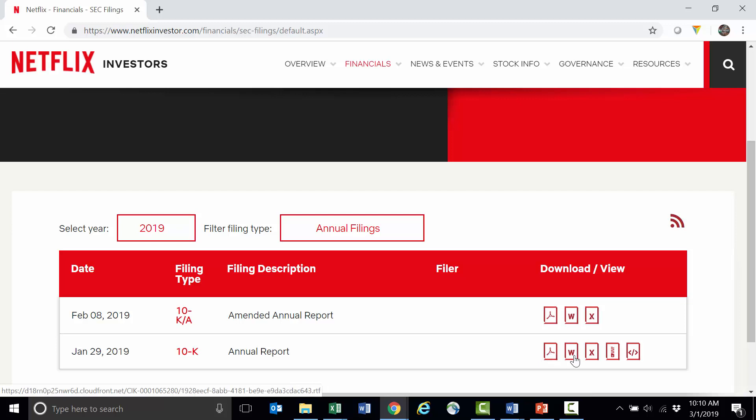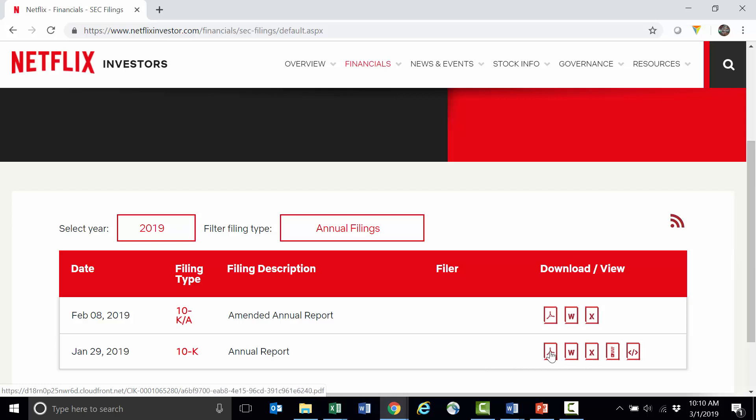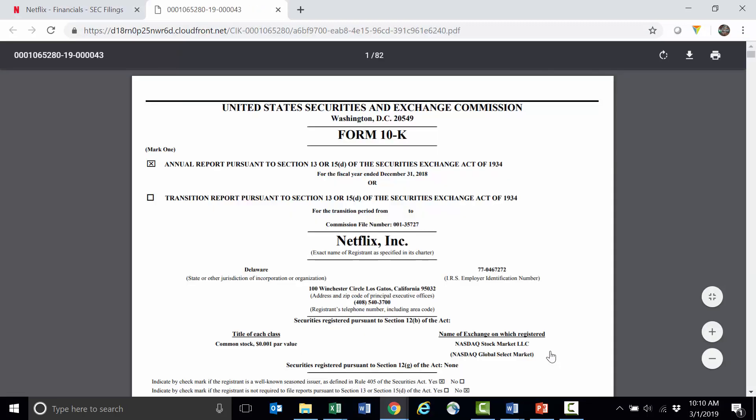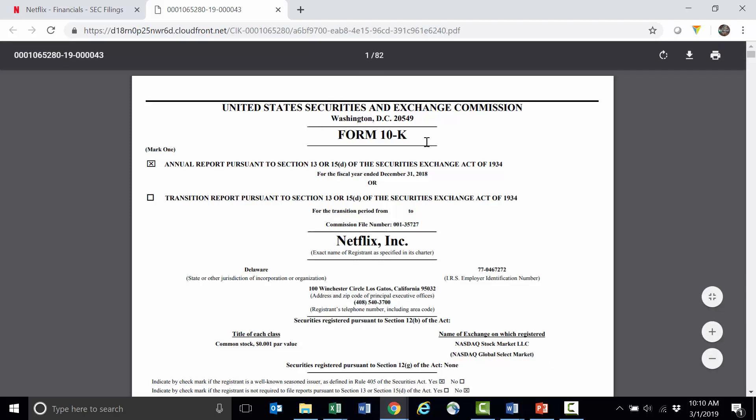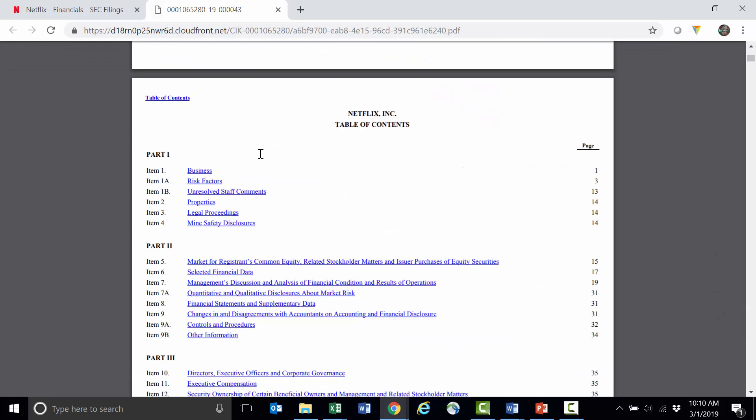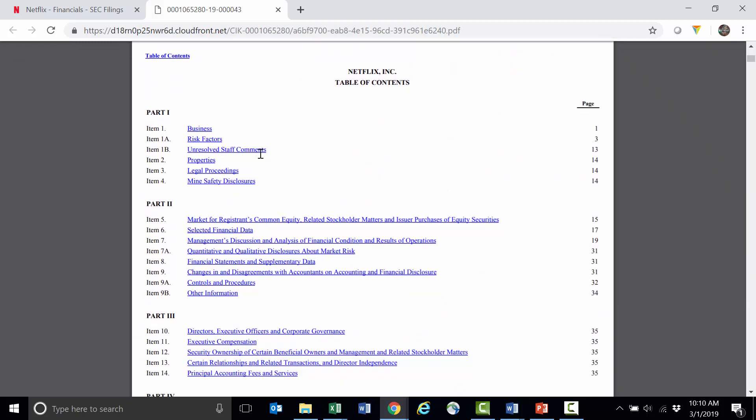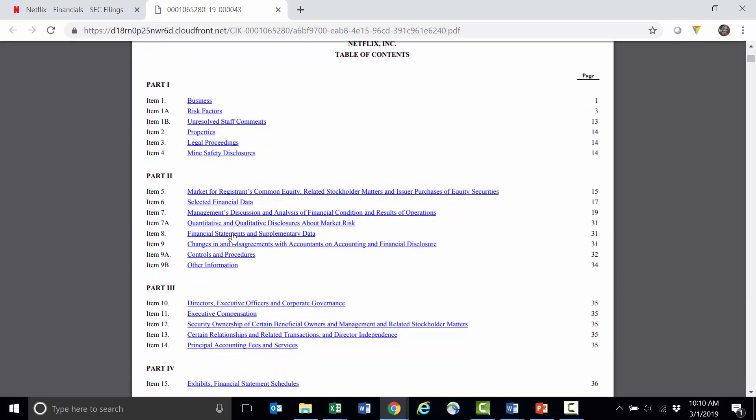You can look at the 10-K in several different versions. There's a web-based version, there's Excel, Word. I'm going to pull up the PDF version. It's easy enough to search and I can copy and paste things out of it as I need to. Any good 10-K, and we can see here where it says Form 10-K, so again that's where the name is coming from. Any good 10-K is going to have a table of contents that you can click to navigate the 10-K.